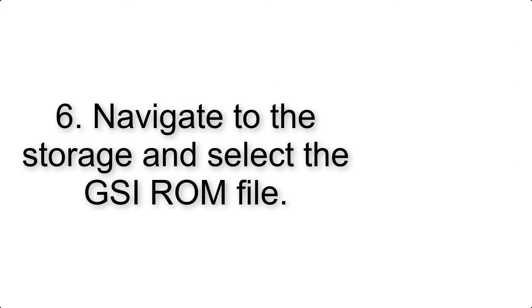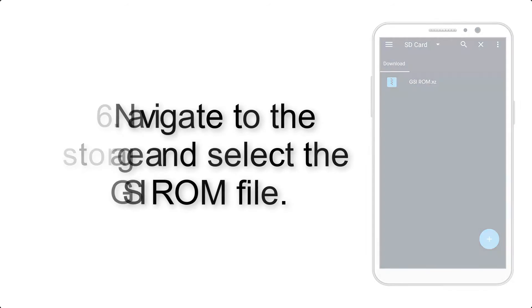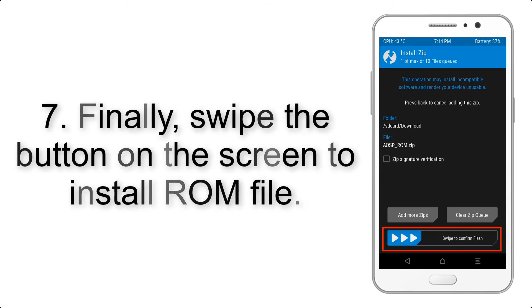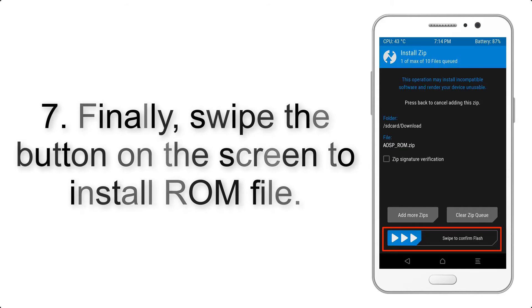Step 6. Navigate to the storage and select the GSI ROM file. Step 7. Finally, swipe the button on the screen to install the ROM file.